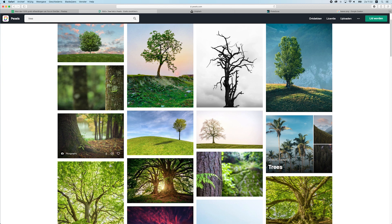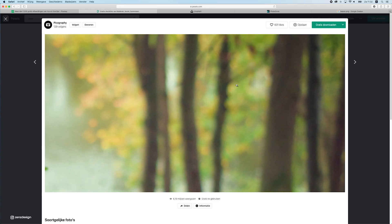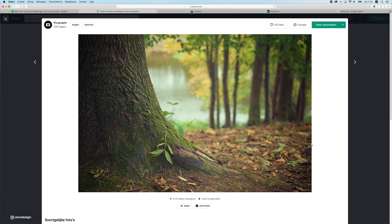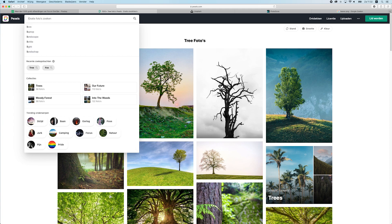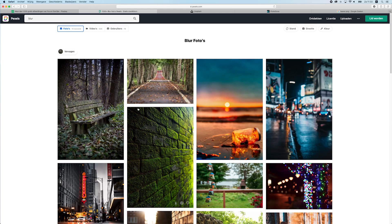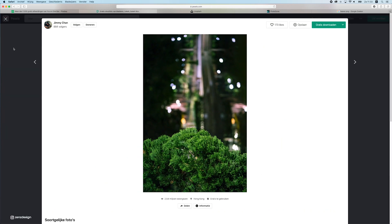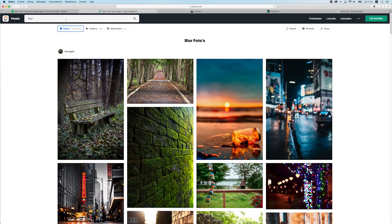Another tip: when you want a blurred background, try to use images that are already naturally blurred from the camera. You can see here the background is blurred out — when you use something like this in a composition it looks really natural. Instead of applying a lens blur or Gaussian blur in Photoshop, find images that are already blurred. When you blur things in Photoshop it will never look as good as an original photo.